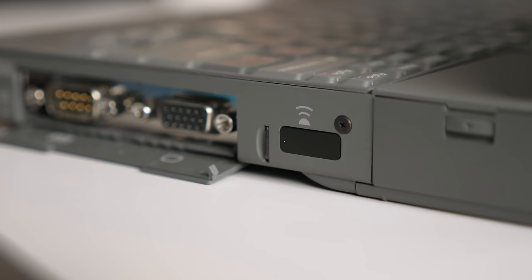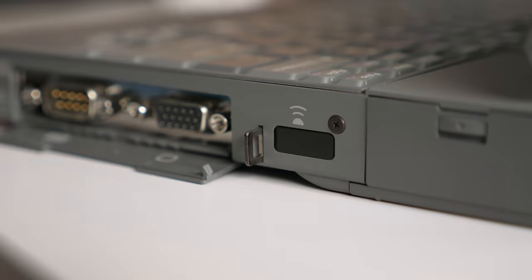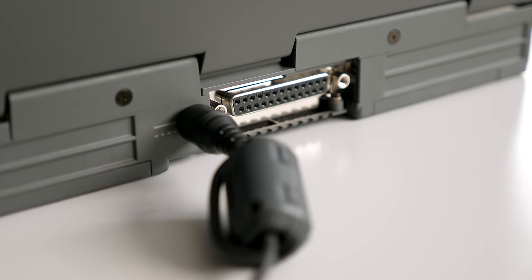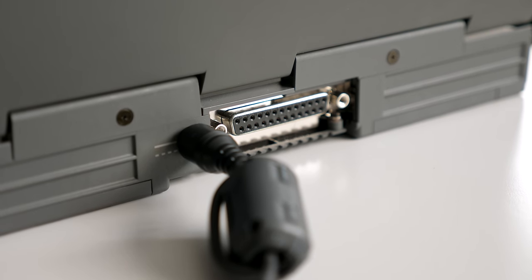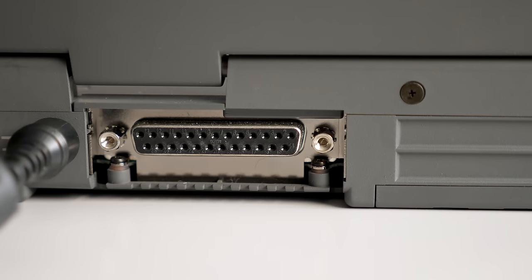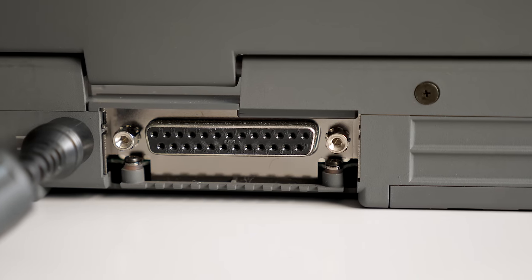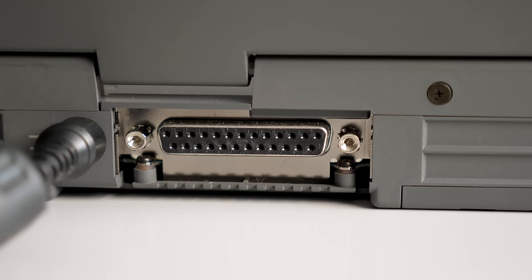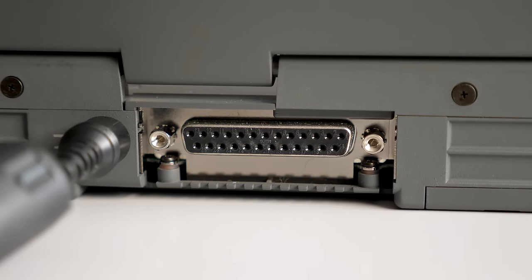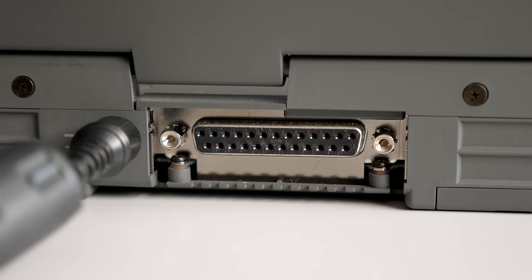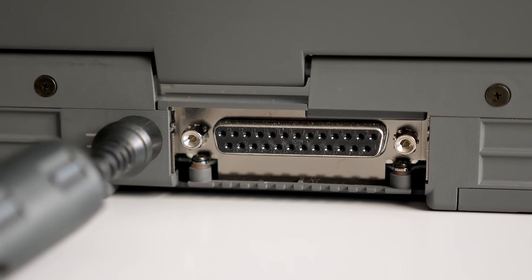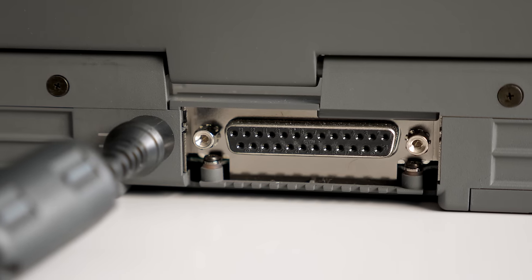Along with an infrared transceiver and clever little pop-out Kensington locking tab. The back is sparse, with just the DC input jack and parallel port. My machine is missing the flip-down door, but I think that was a common occurrence with this model, as we'll see again a bit later.